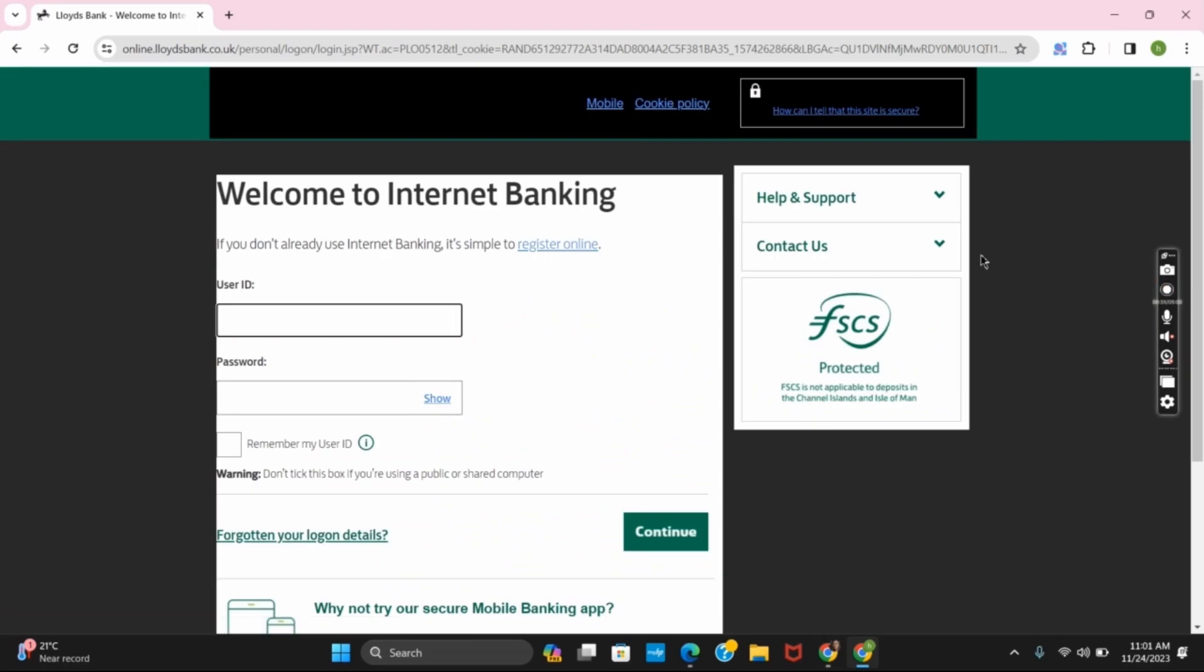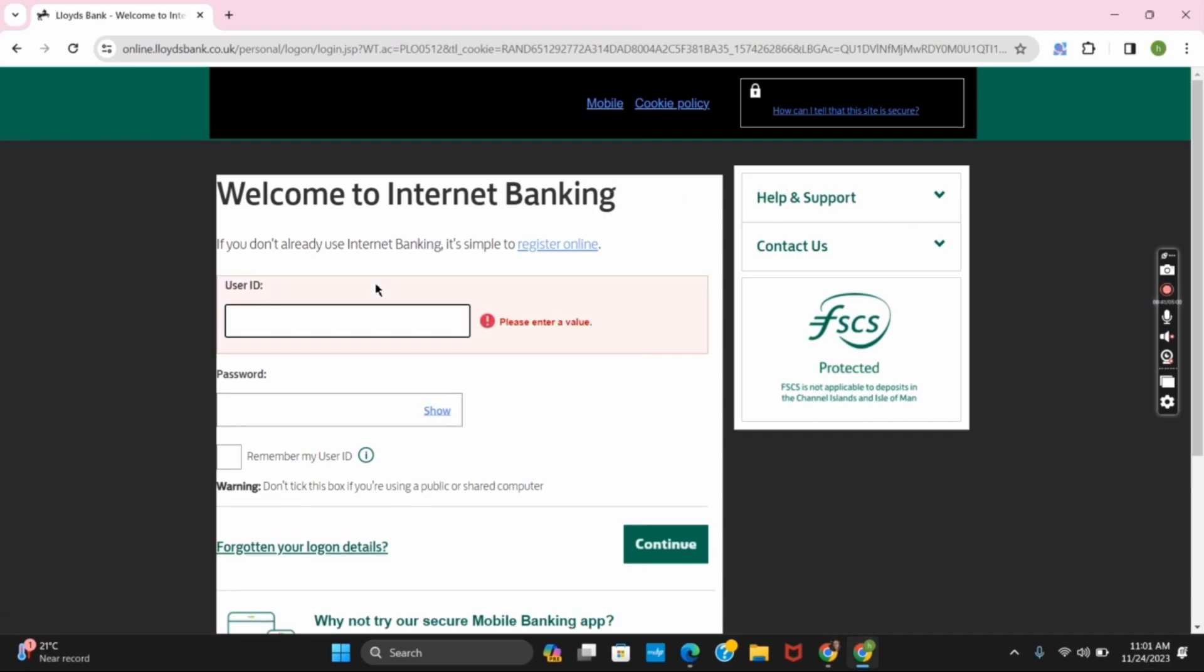In the next step, provide your user ID and then the password. After that, click continue and you will be successfully logged in.